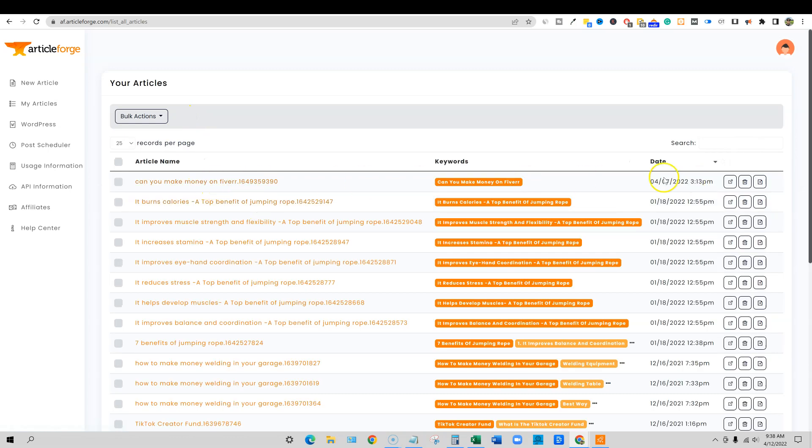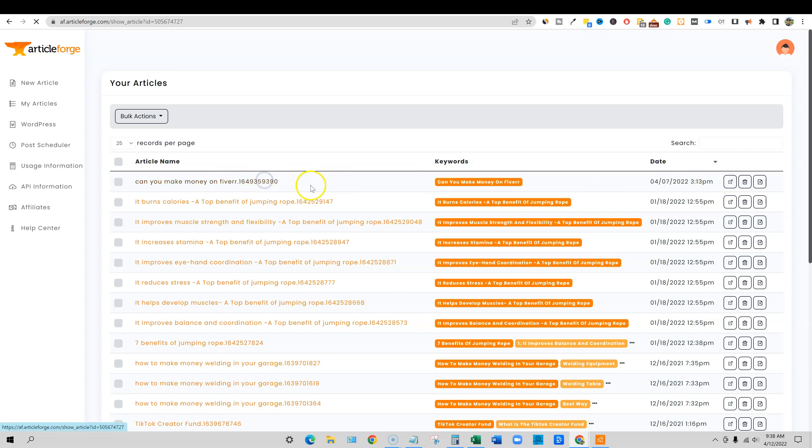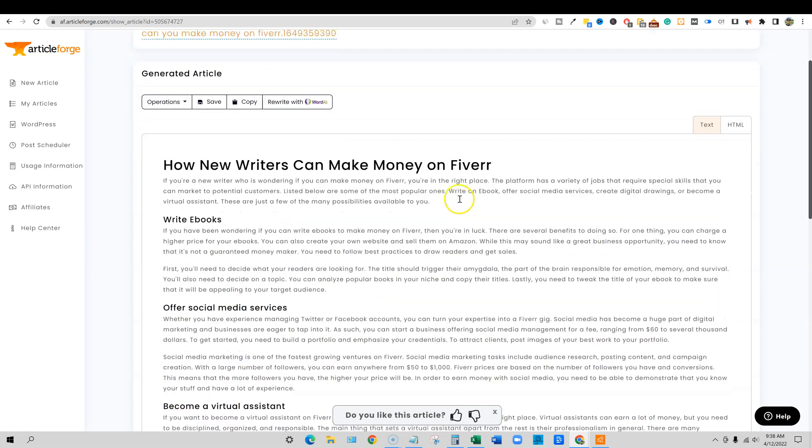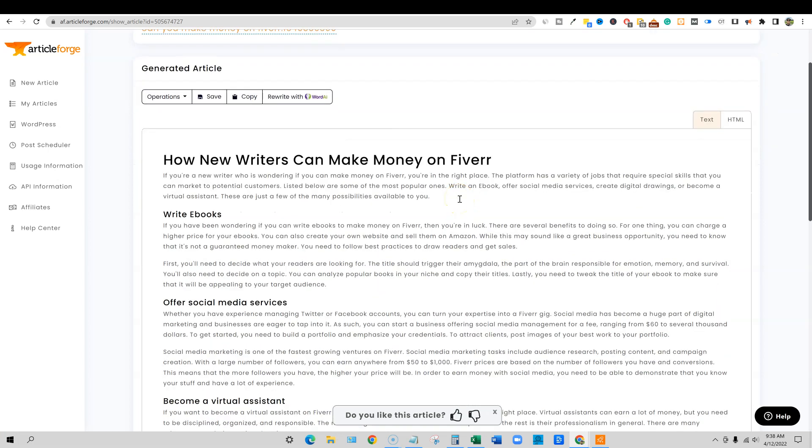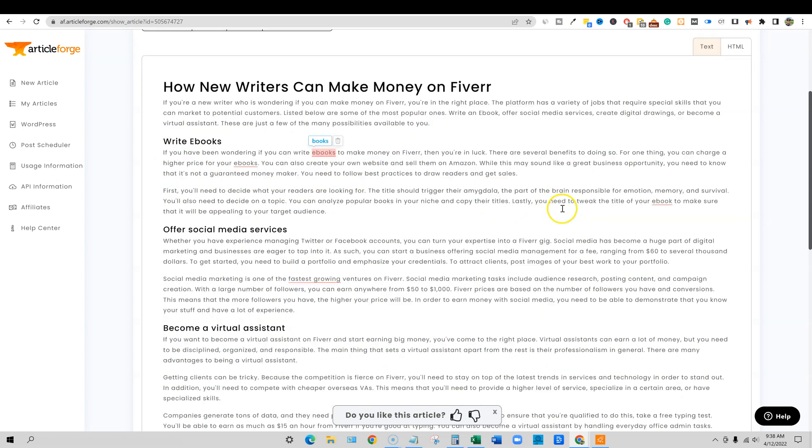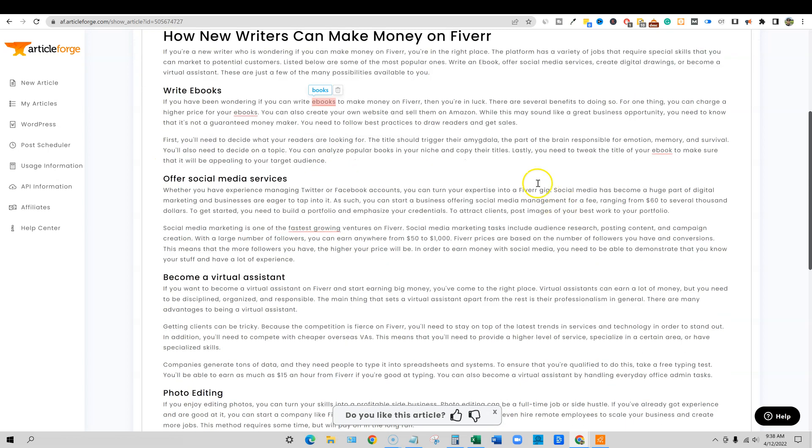Can you make money on Fiverr? I did this one on April 7th, less than a week ago and I'm just going to go and click on it. We can go and check it out. This is what it looked like after just hitting a couple of buttons and it came out here.